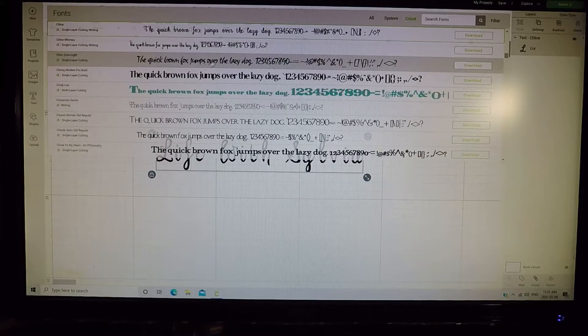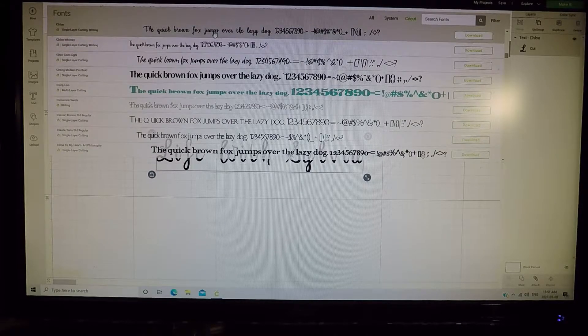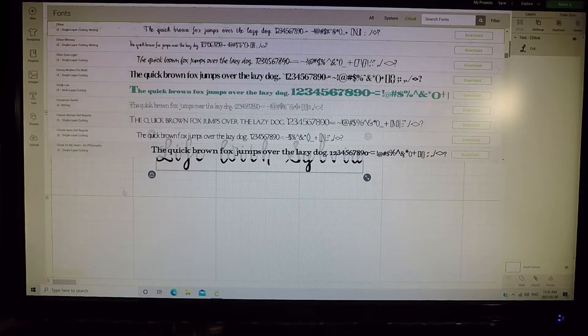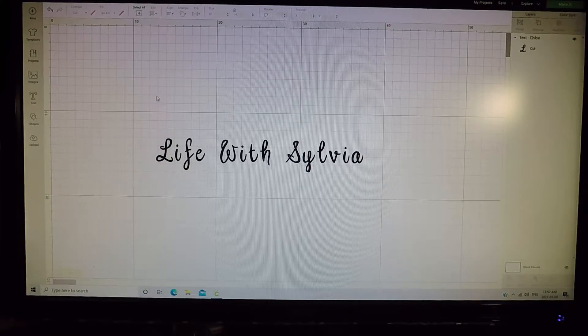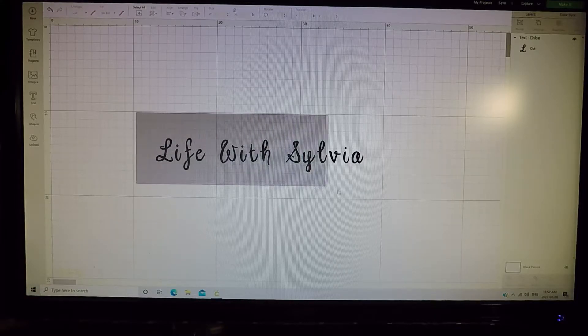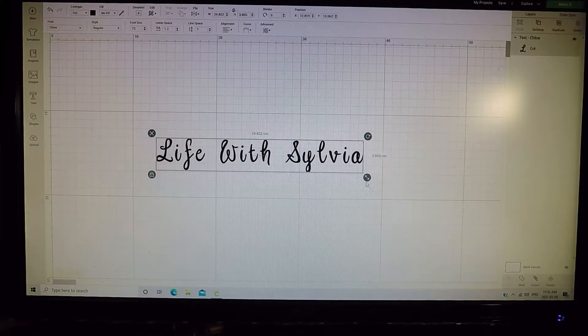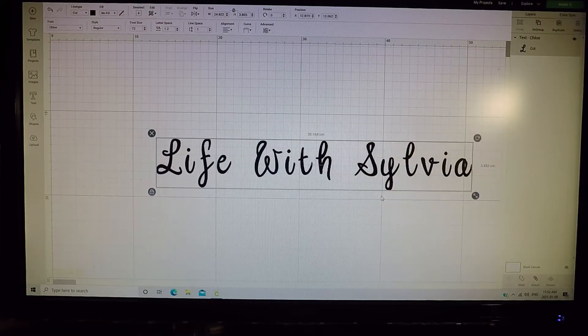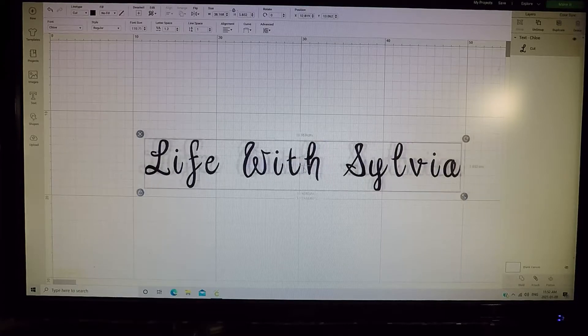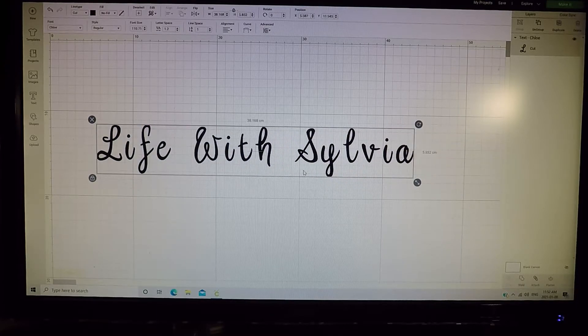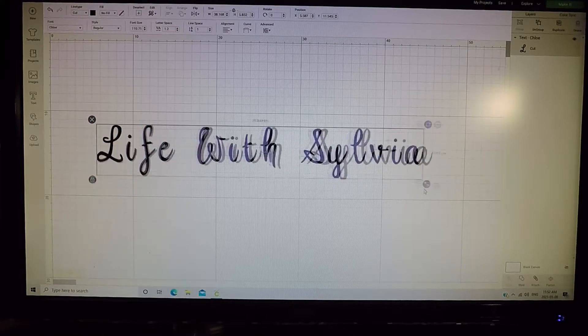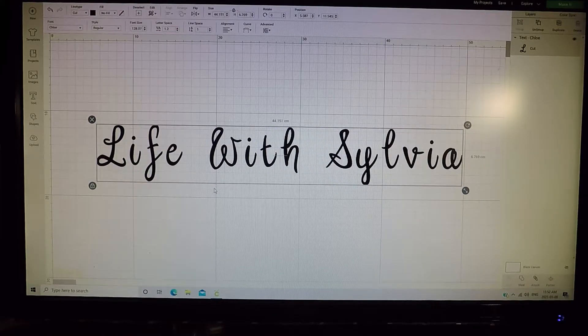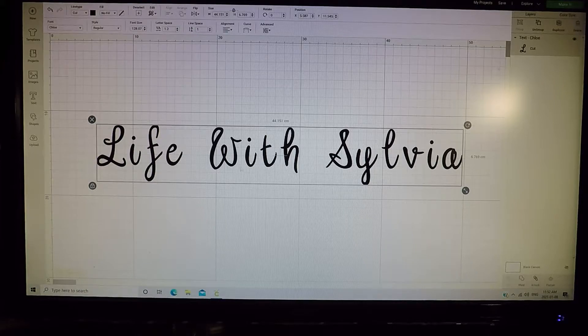So I'm gonna show you how to connect them and make them print out, or cut out sorry, all in one piece.